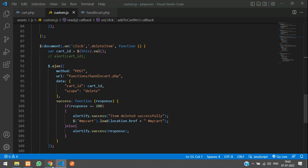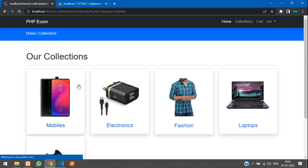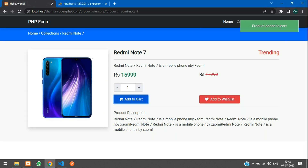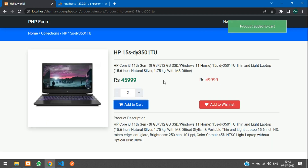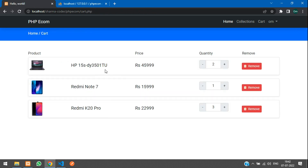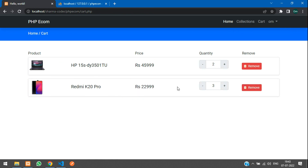Everything looks good. Let's test the add-to-cart again. Add to cart — we have our cart items and we are able to update the quantity and remove the product from the cart. That's it for this video, guys. We have seen how to remove products from our cart. Thank you for watching — please like the video and subscribe to the channel.